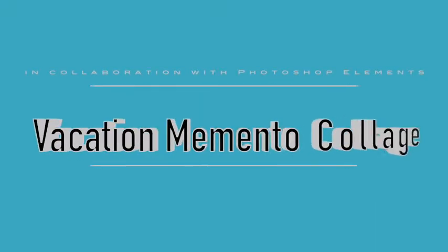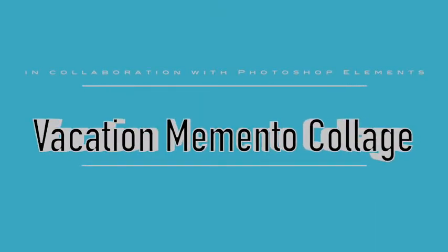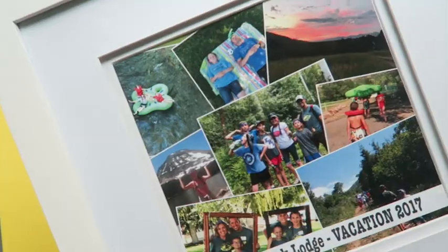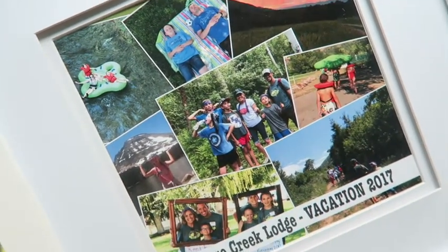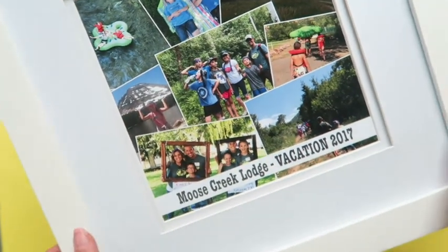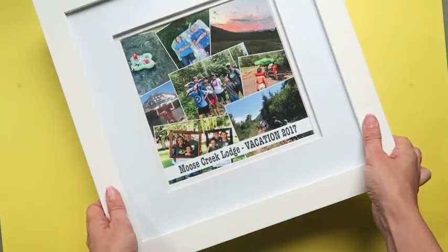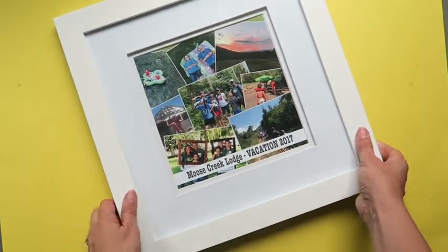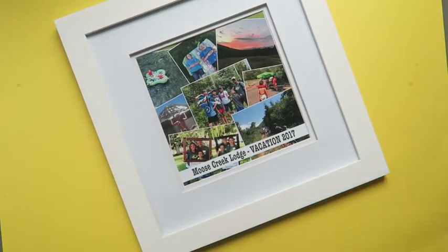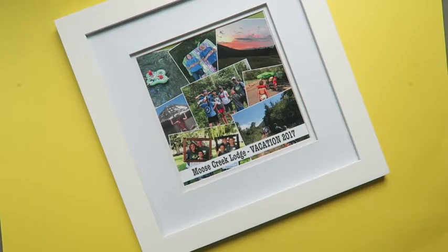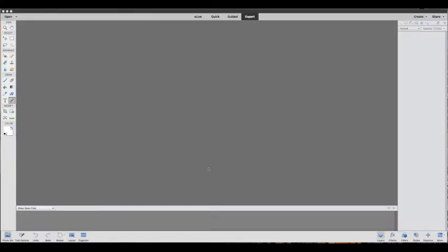Today using Photoshop Elements, I'm going to walk you through how to quickly and easily make your own photo collage. I love using photo collages as a fun way to put together a memento from a vacation or a special occasion. It gives me the opportunity to display several pictures all at once.